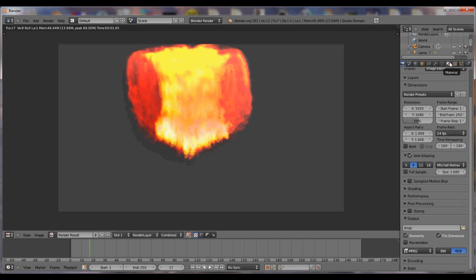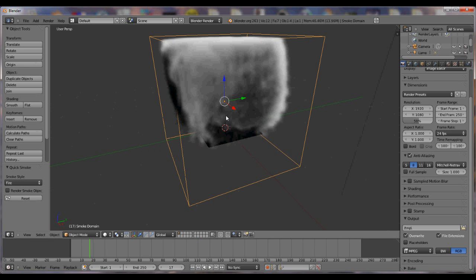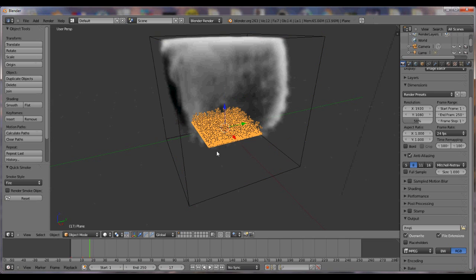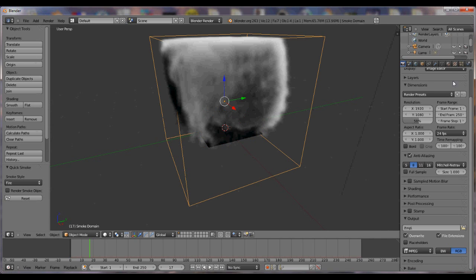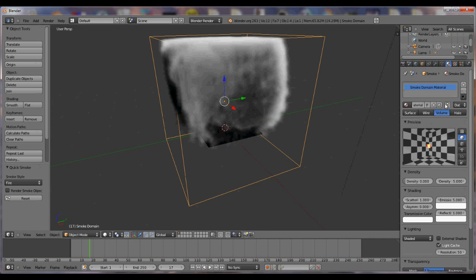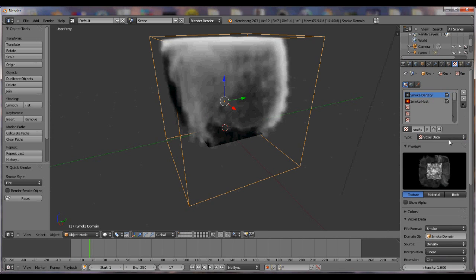I think this is pretty cool. So go ahead, make sure that your plane is selected with your right mouse button. Come over here, not the plane, the cube. What am I thinking?